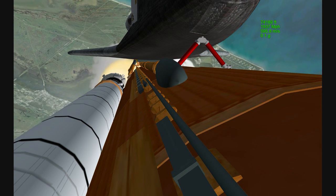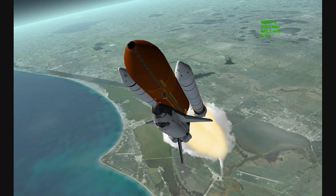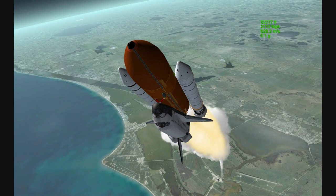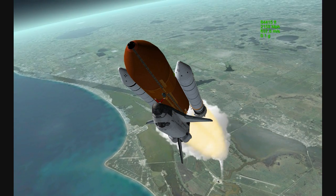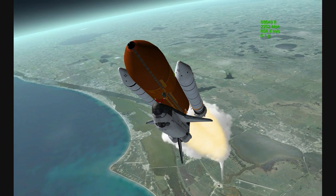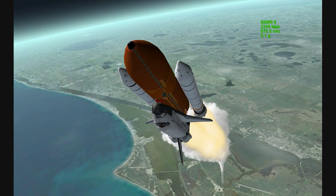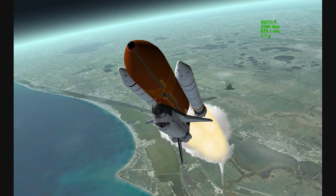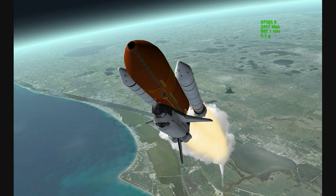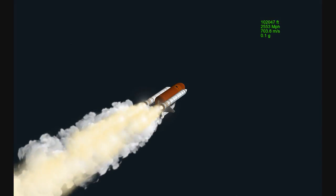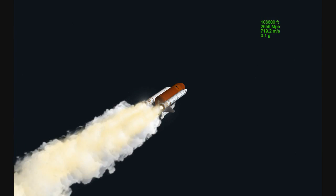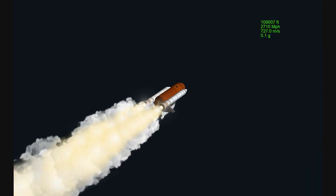One minute 30 seconds into the flight. Atlantis 13 miles in altitude, 15 miles downrange, traveling almost 2,000 miles an hour. Three good auxiliary power units, three good fuel cells, three good main engines.